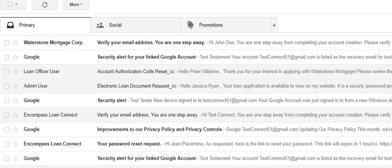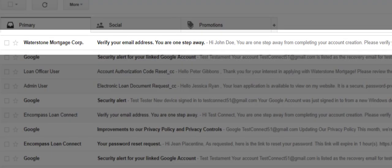Simply access the inbox of the provided email address and you should see a message from Waterstone Mortgage that contains an activation link.